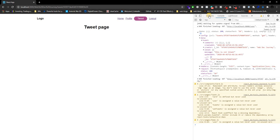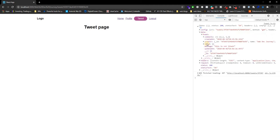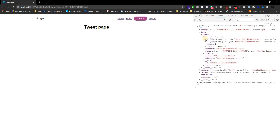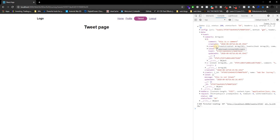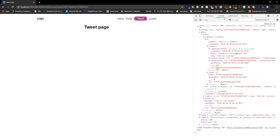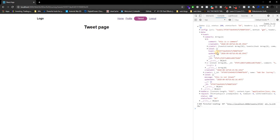I wanted to start off with our tweet page. When you hit a profile and hit a certain tweet, you get all this data — and some of this data you don't really need. On the parent tweet we have all this stuff, and inside comments is somewhere we did not clean up. Inside comments we have the comment, created at, and the creator — but inside the creator we get all this extra data which we really don't need.